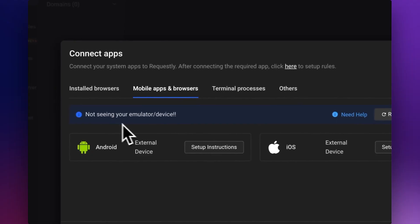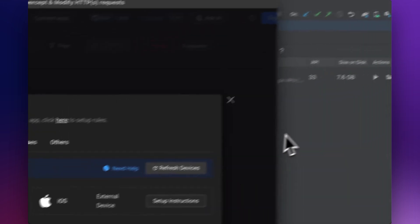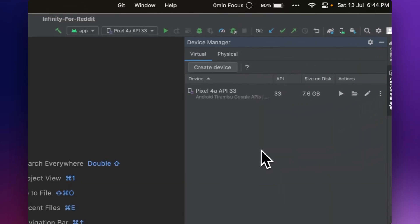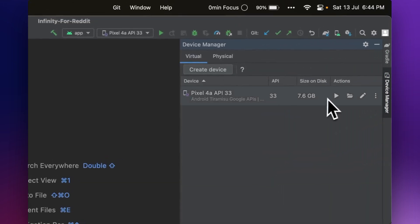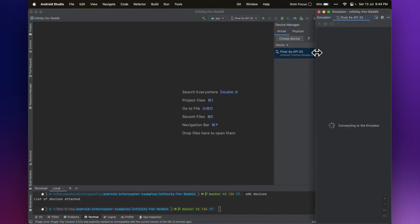First, you need to launch the emulator. Start by opening Android Studio and launching your chosen Android emulator.